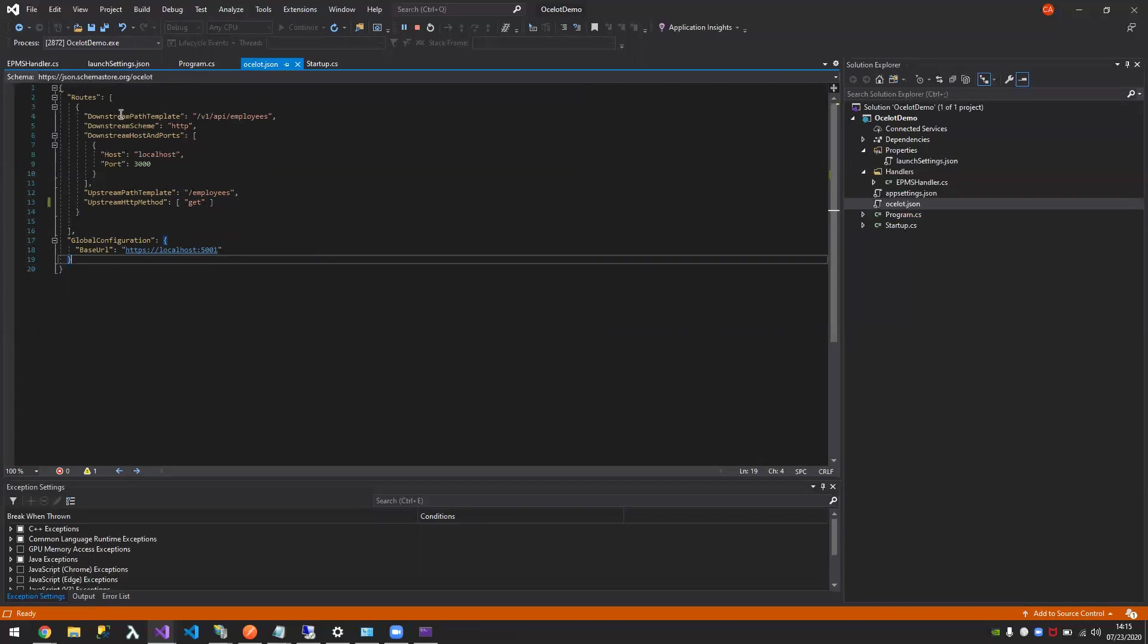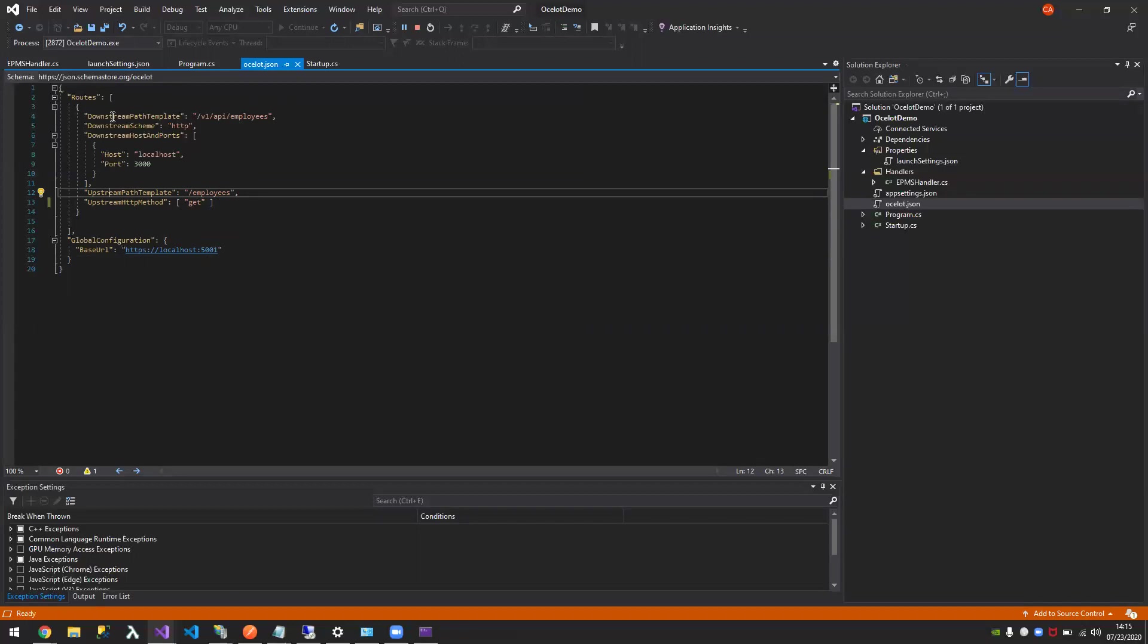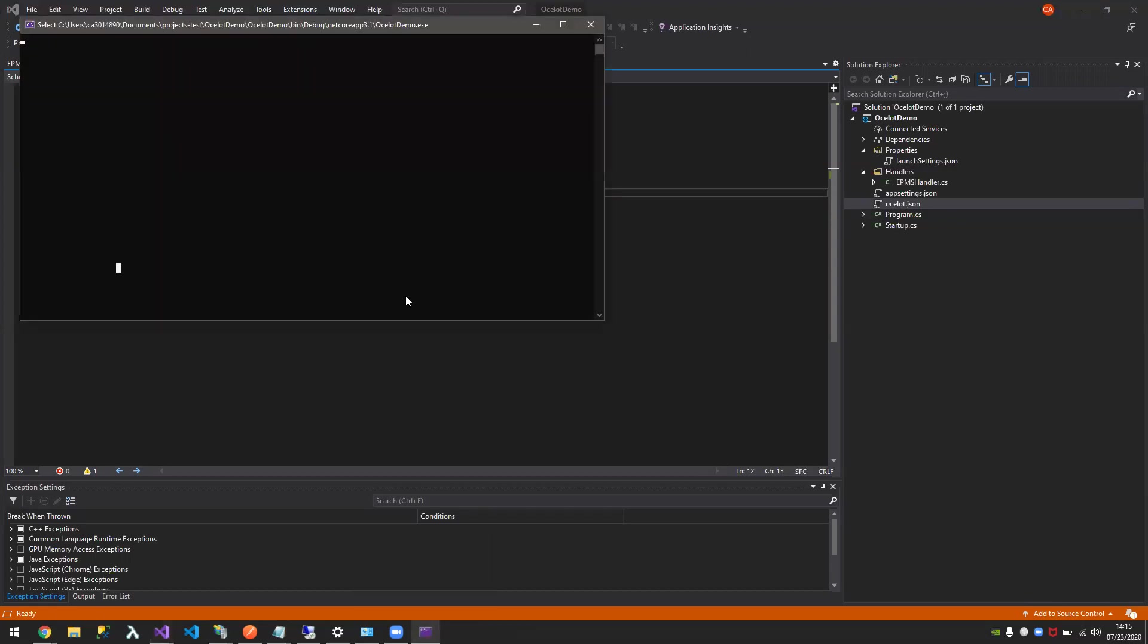Why is that needed? Ocelot needs that so it can translate the incoming URL addresses and map it properly to this downstream path. Going back to routes, downstream is where you're going to source the API. Upstream path is what you're going to map it to. For example, I receive a request of employees, it's a get method, I should return this downstream path source from this domain. Let's try that right now.